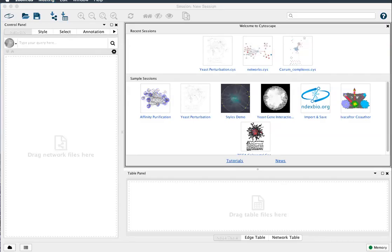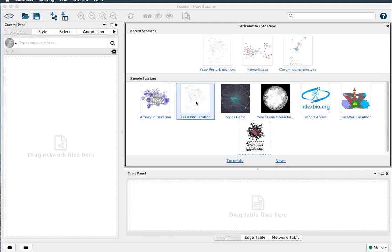This is Cytoscape 3.7.0. Today I'm going to demonstrate node charts, which have actually been around for a while, but they're well hidden. Let's go ahead and start with the yeast perturbation sample network.